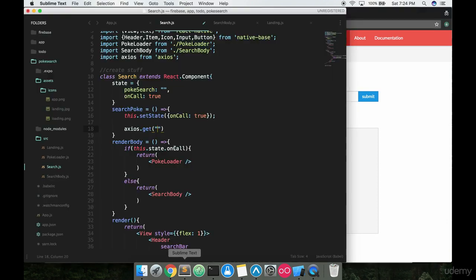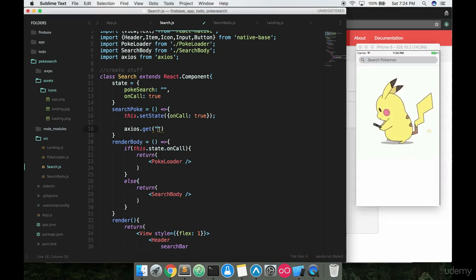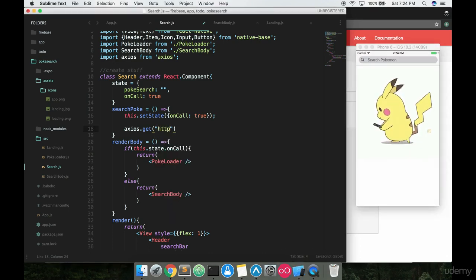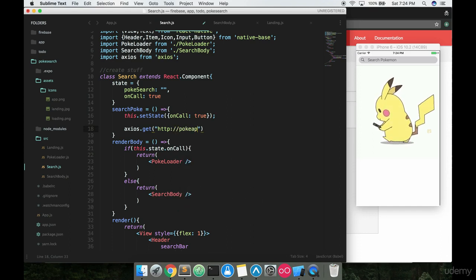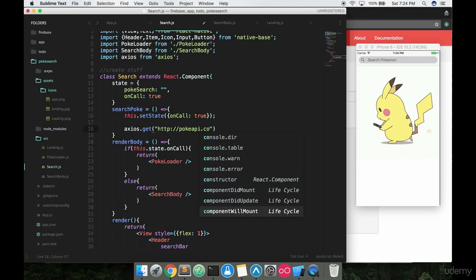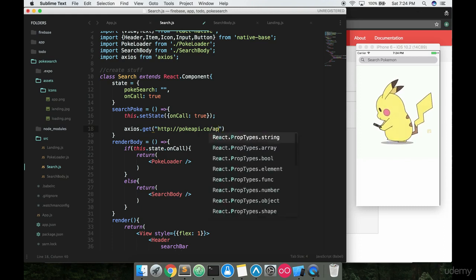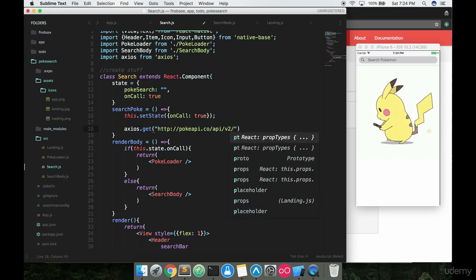So inside here, go ahead and put it in that link. So it's http colon slash slash pokeapi.co slash api slash v2 slash Pokemon.